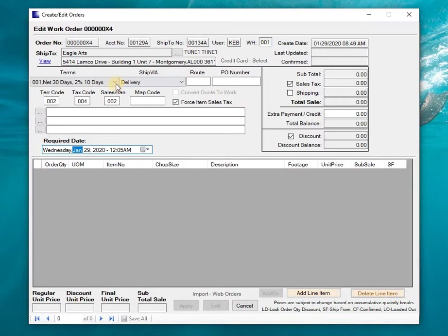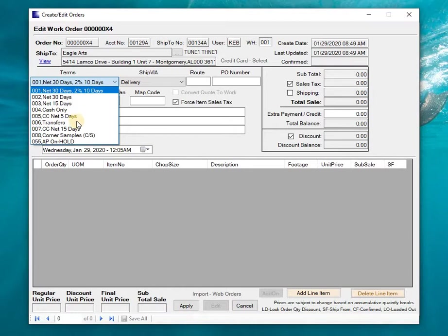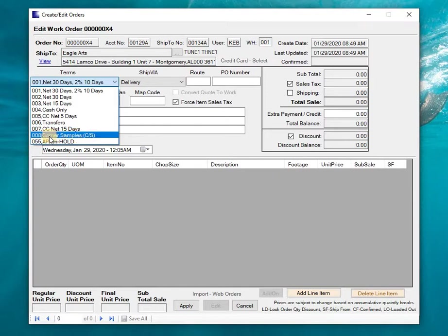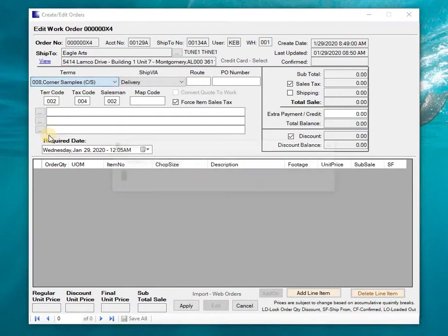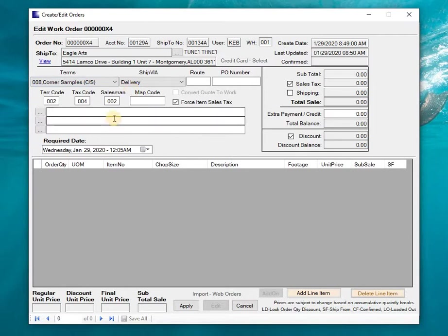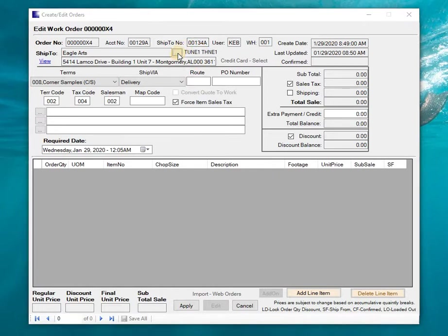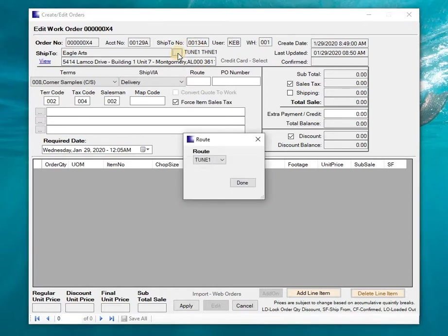Now the first thing I'm going to do is click my terms and drop down and select corner samples terms. What's important here is not necessarily the description corner samples, what's important is that 008 - that's actually a built-in code that's designed for corner samples only. Once I've selected that I can put it on a route. Let me go ahead and do that, since this is a Wednesday we'll put it on Thursday's route.